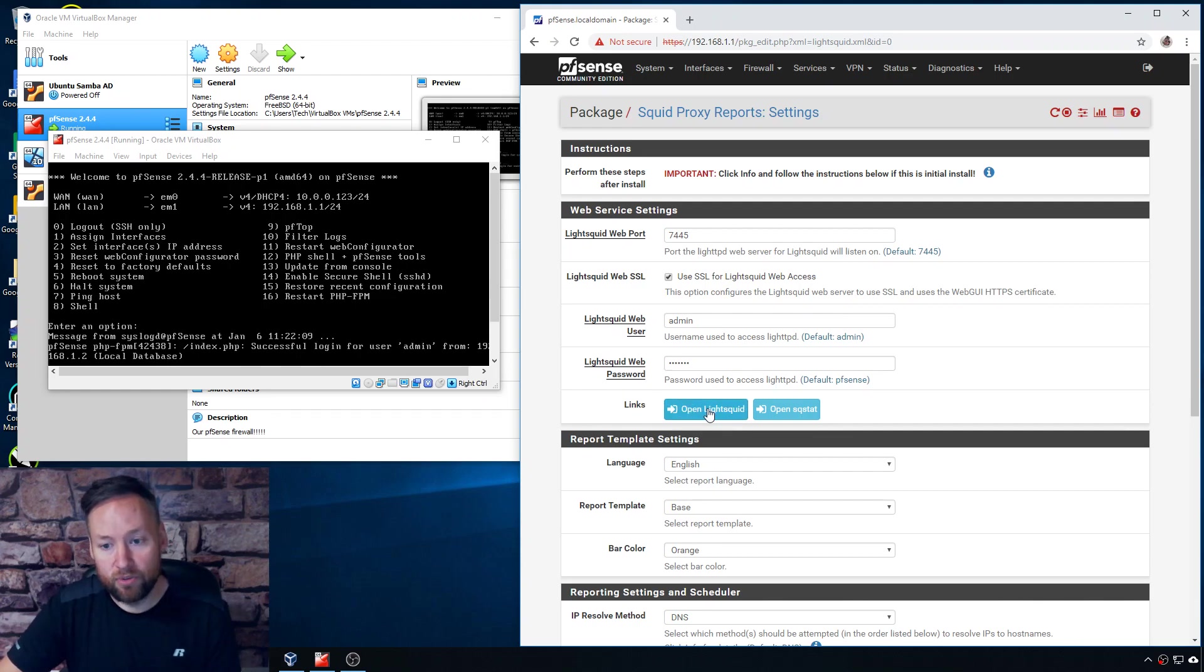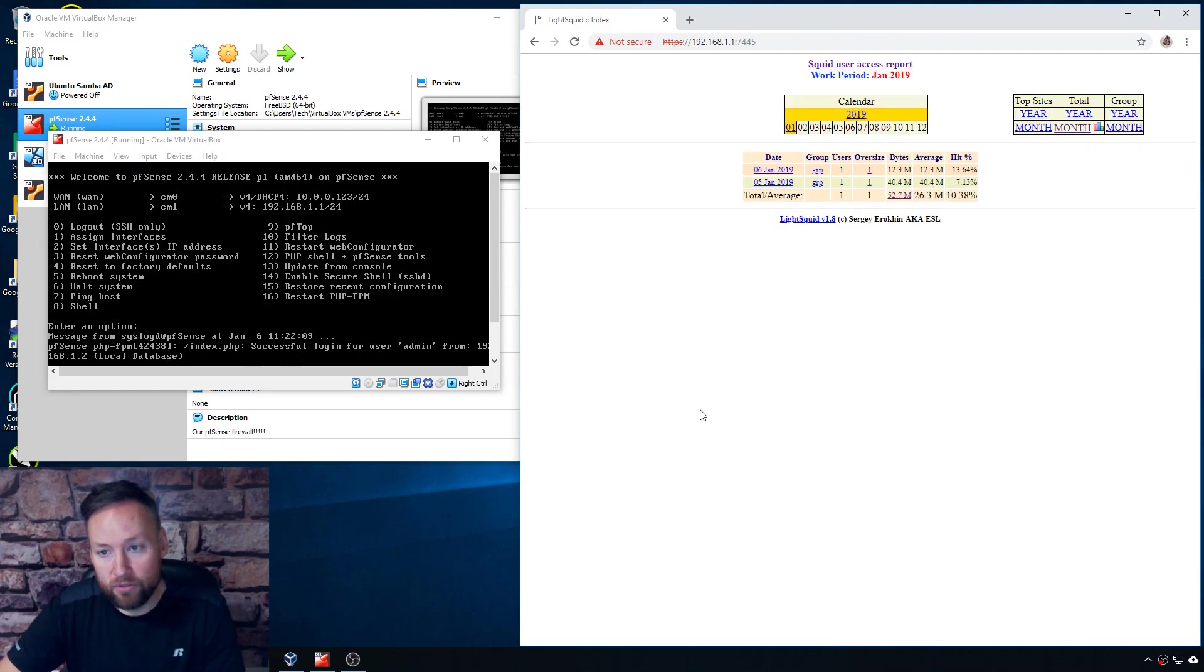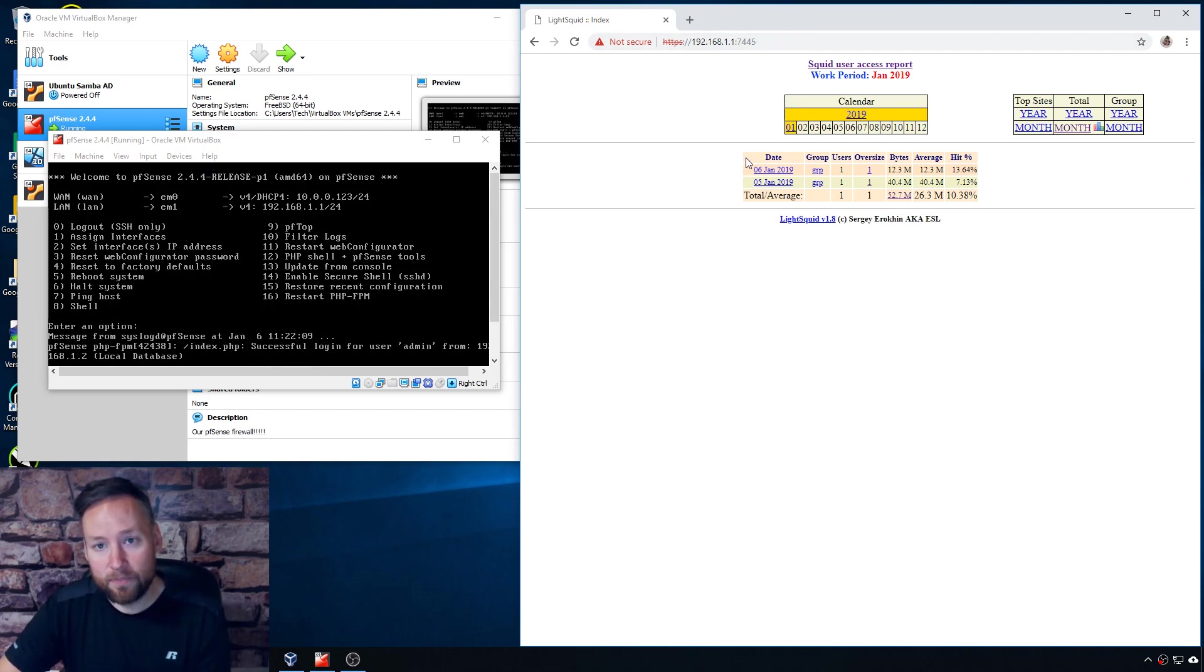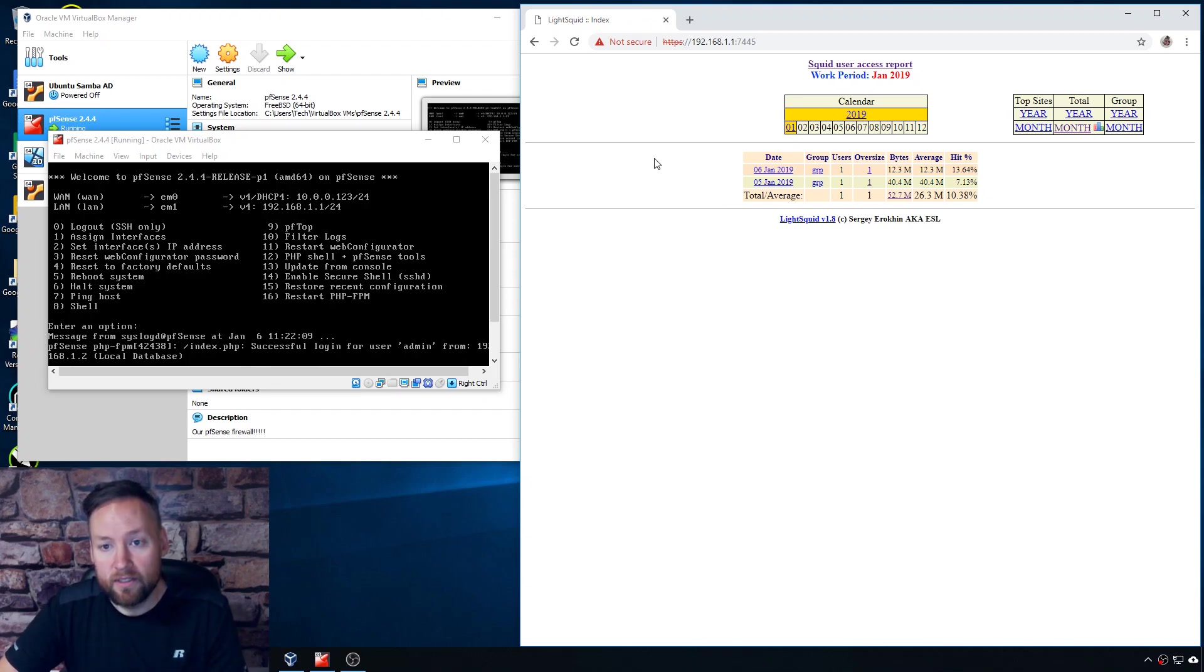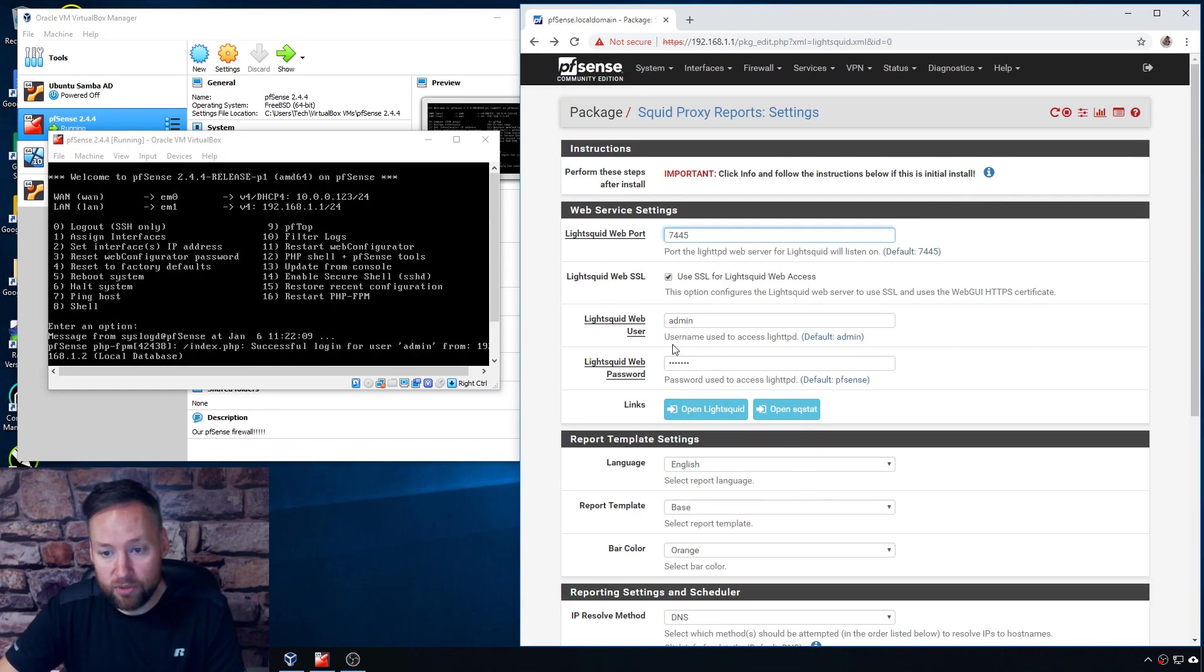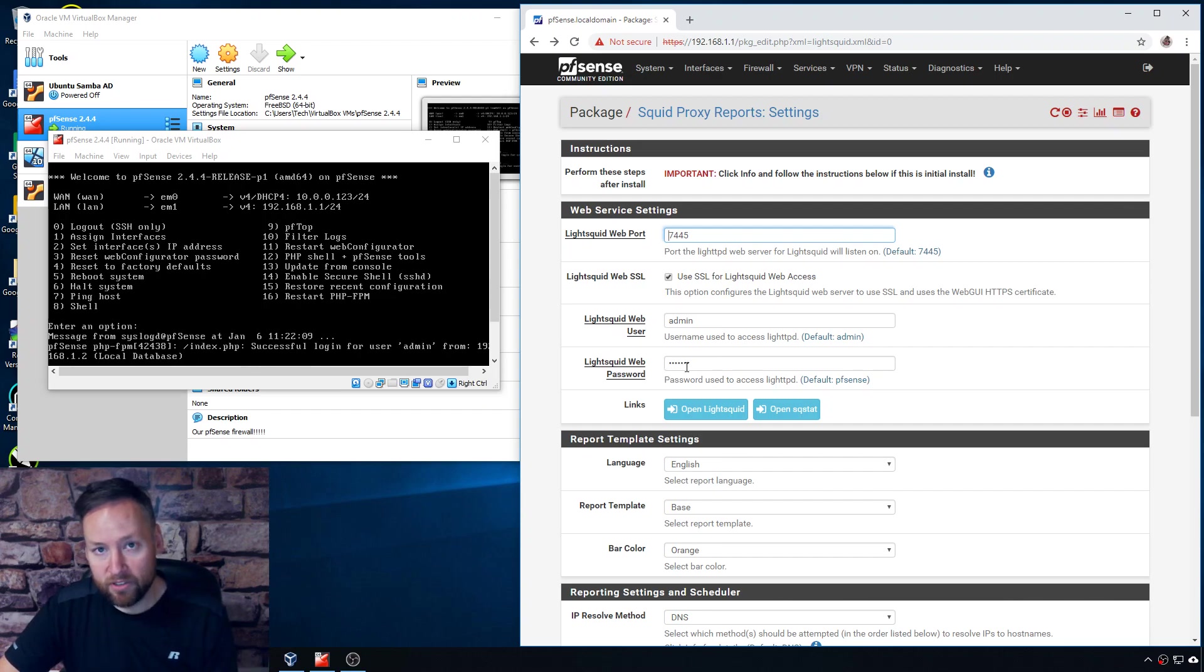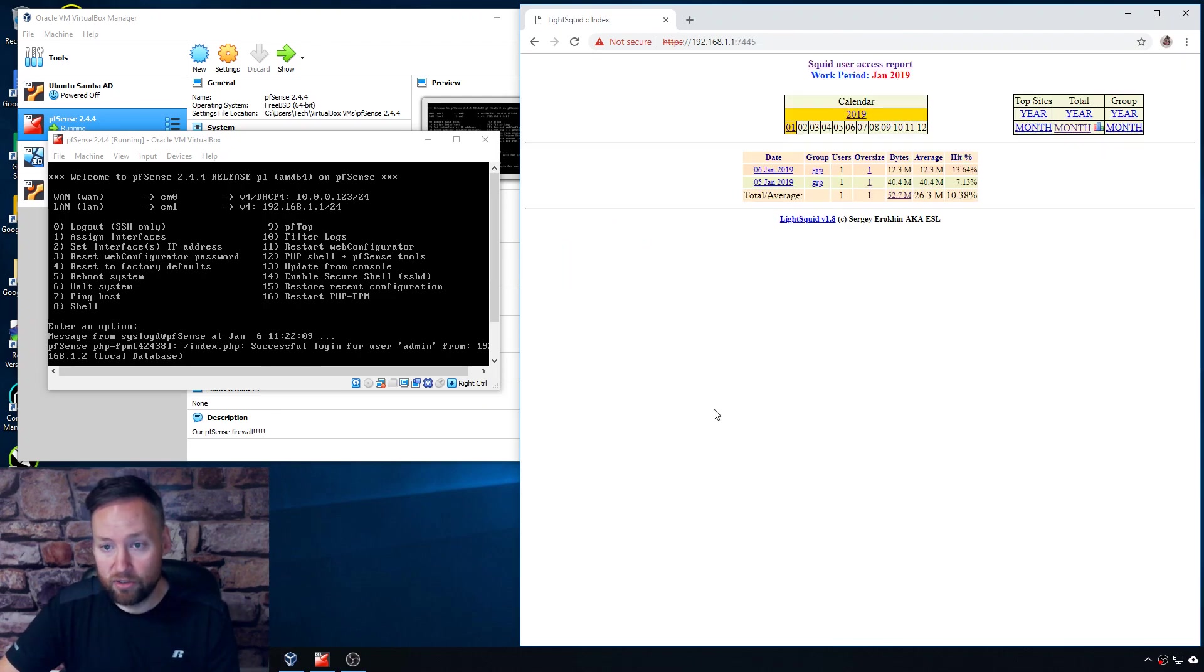This button just happens to do it automatically for you so just click on that and I've already signed into this page before so it didn't ask me for the username and the password, but the first time you log in it will ask you for the username and password and really that's just what you set right here, so admin and pfSense is what I have. Obviously in a real environment you would want to change this information or at least change the password.